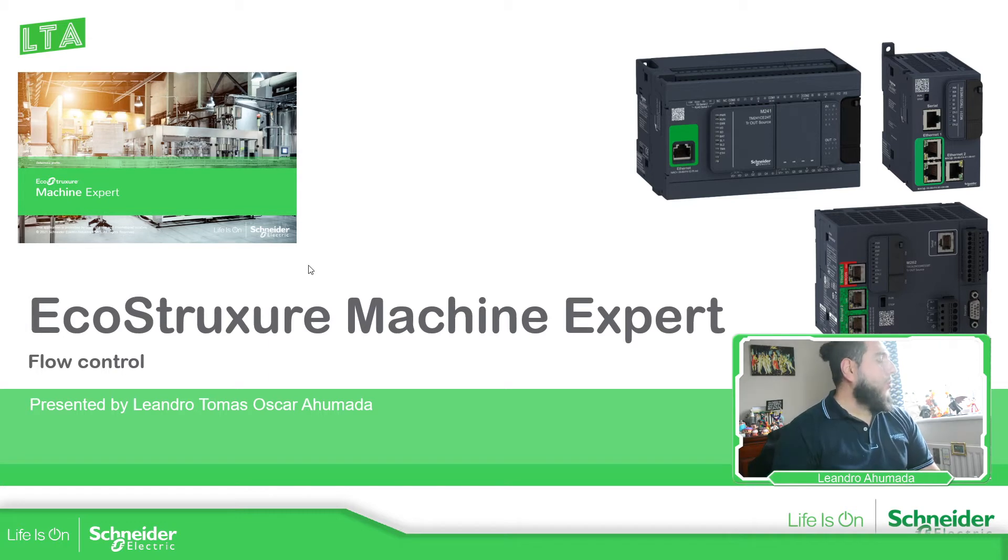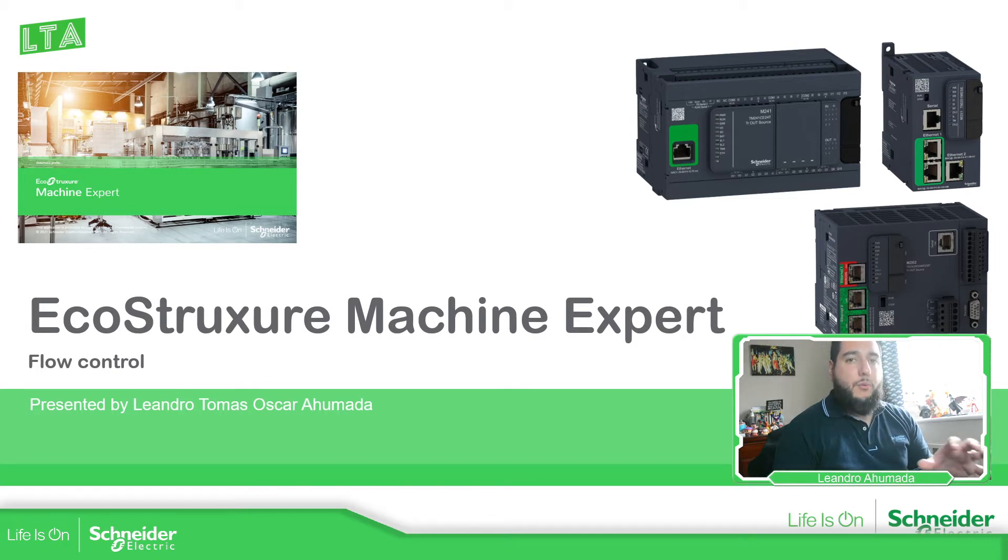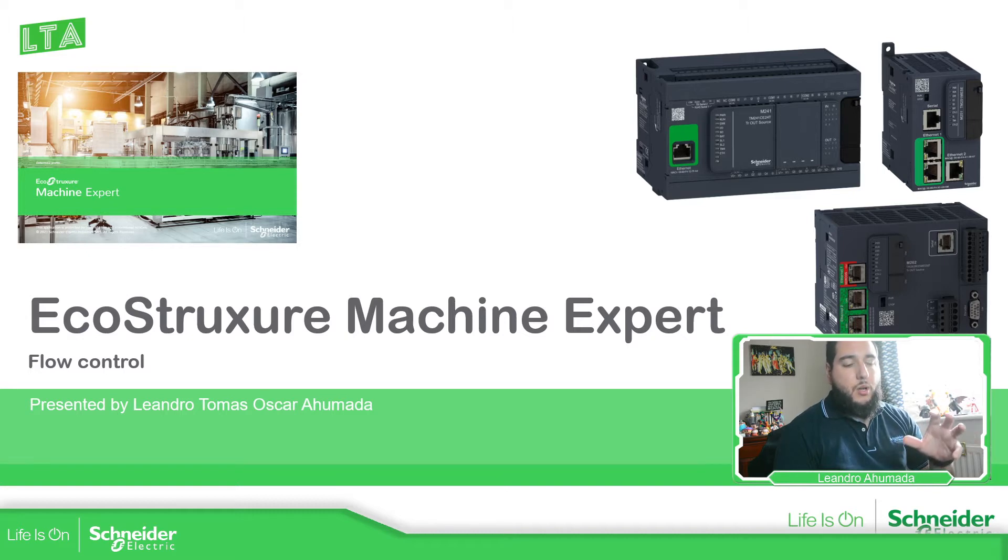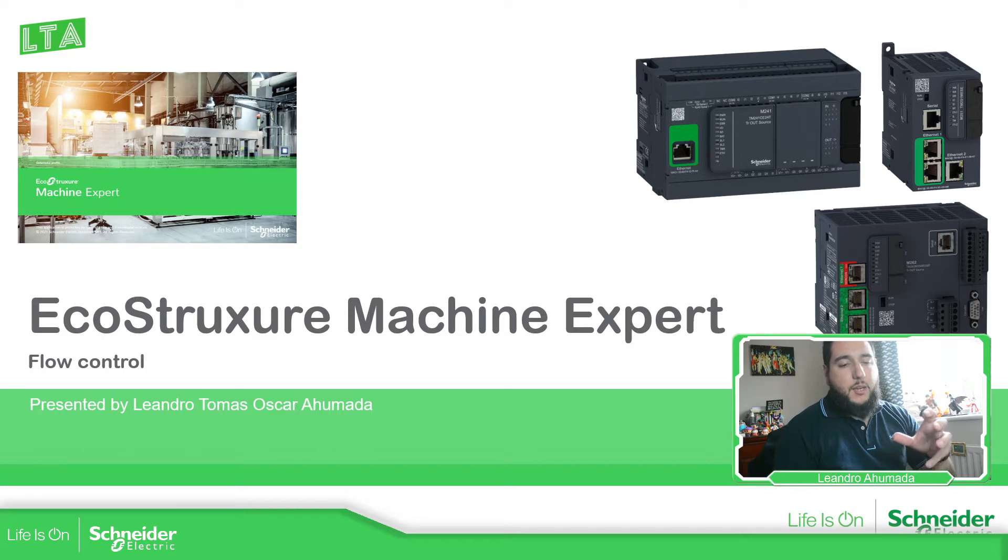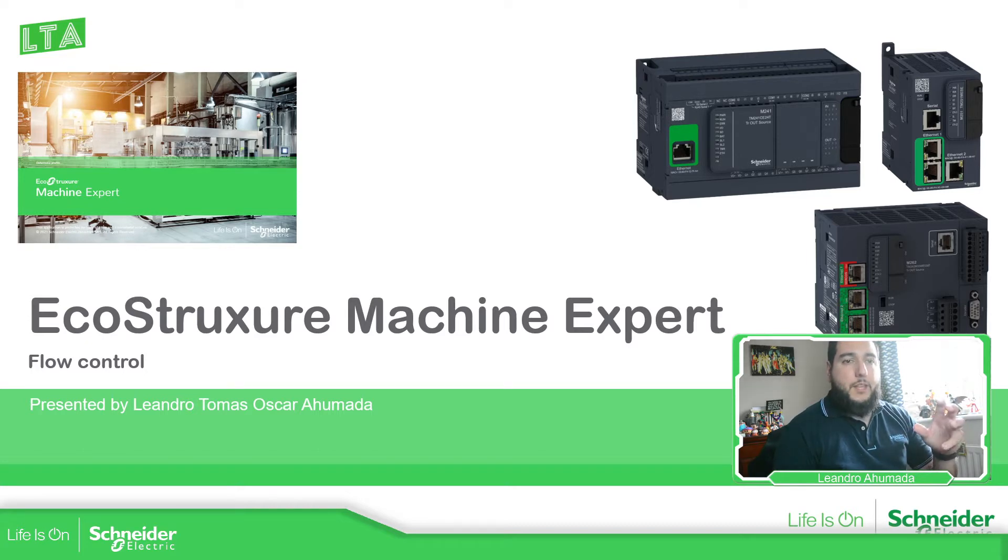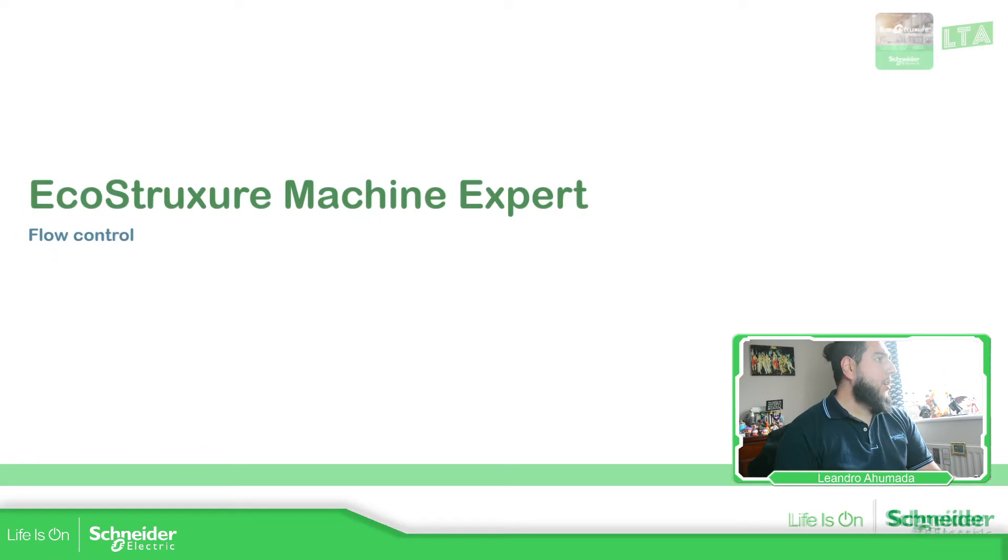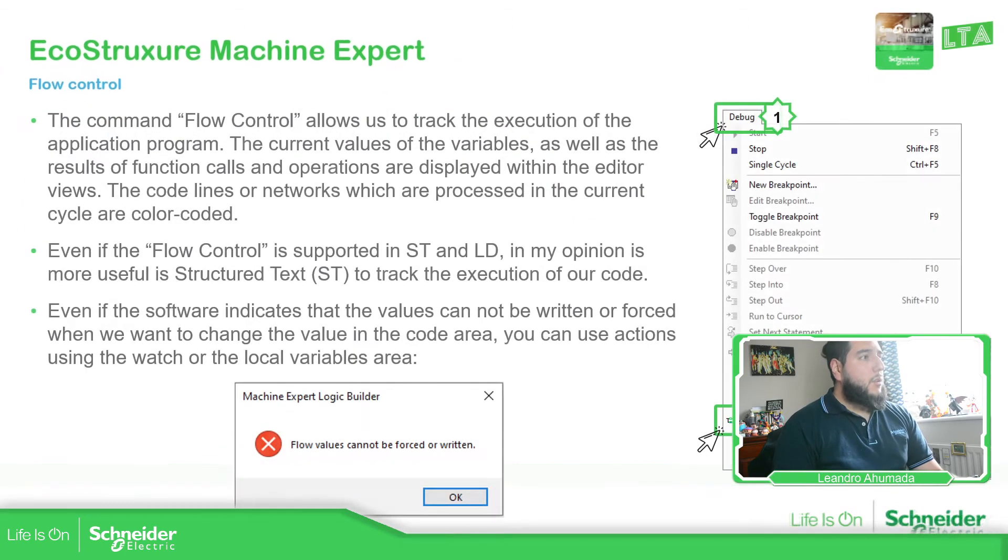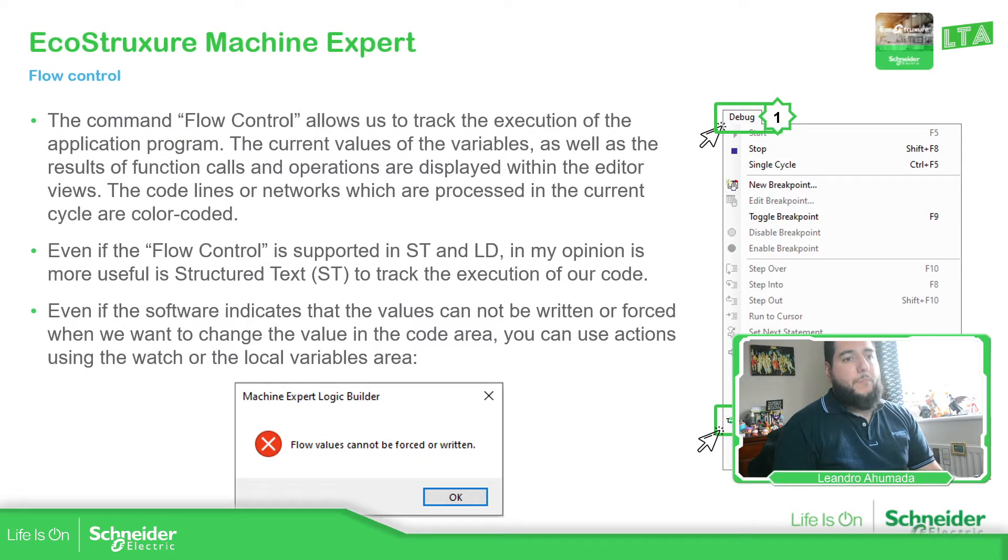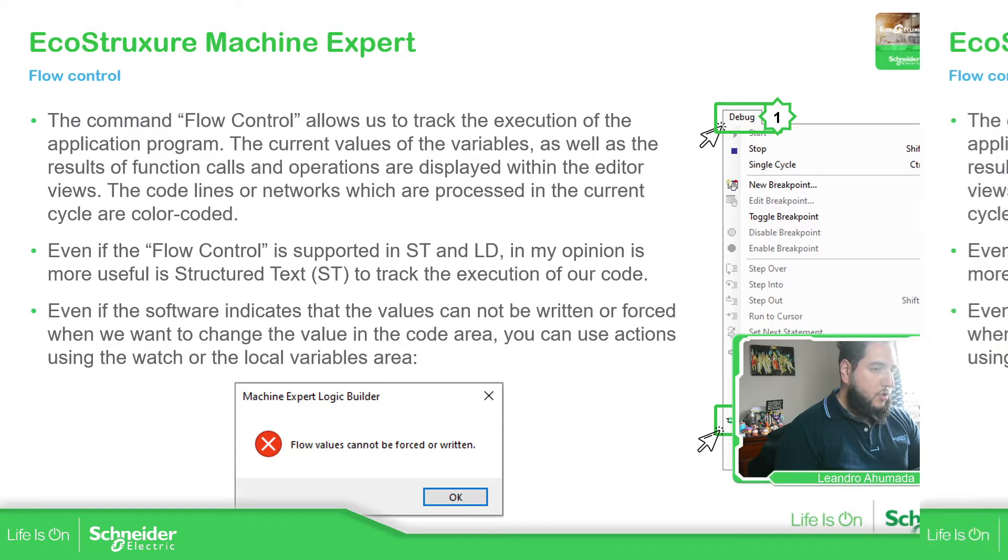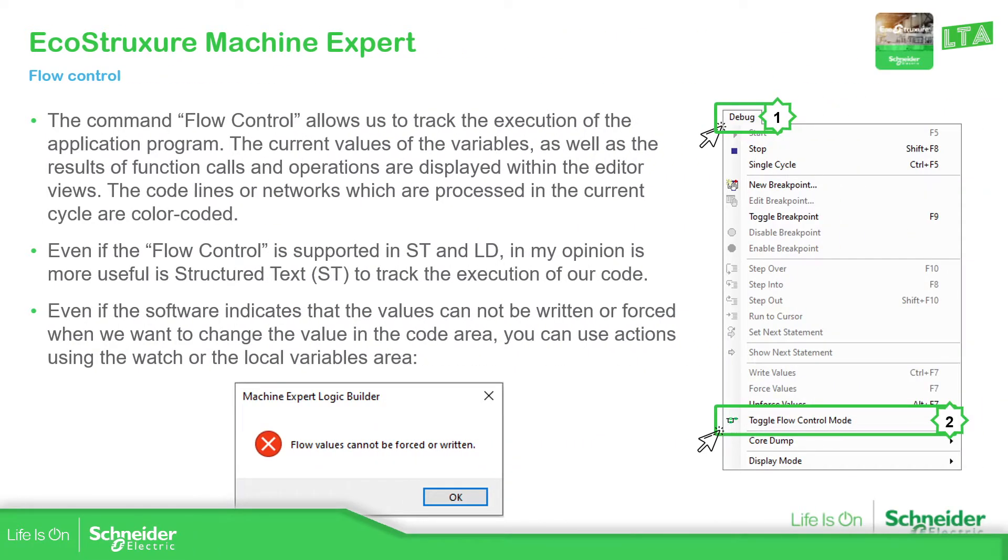So the flow control is a feature that we have in the software that allows us to track the execution of the code or see in which part the PLC is executing the code. In order to enable this, what we need to do, let me just change the visualization, is to go to debug and then select this double flow control mode.